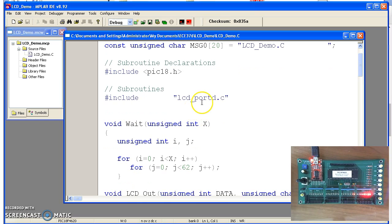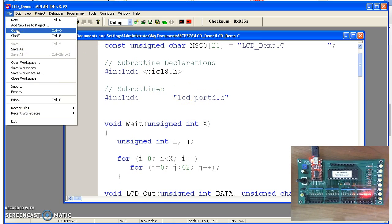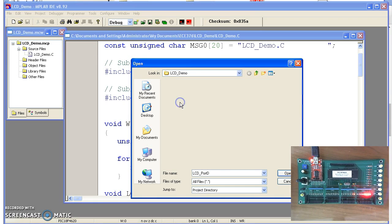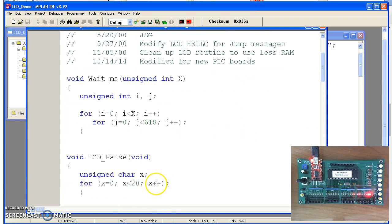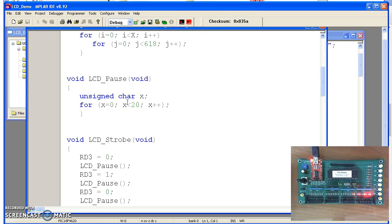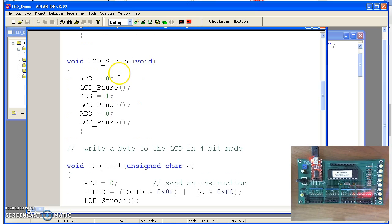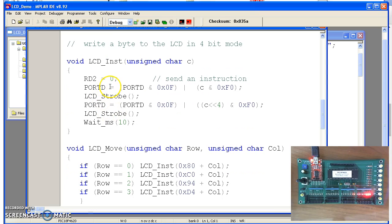The LCD port D routines are the driver routines for the LCD display. There's a wait millisecond routine — if I pass the number 3, it'll wait 3 milliseconds. There's also a pause: the LCD requires you to hold pins high and low for about 2 microseconds, so this kills 20 clocks, or basically 2 microseconds, so that when I send a pulse it'll be high for 2 microseconds. Strobe is where you pulse the clock line, which is tied to port D pin 3 — it pulses it high for 20 microseconds and low again.